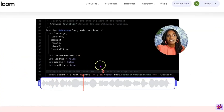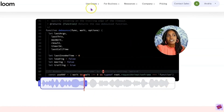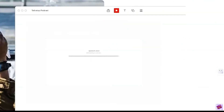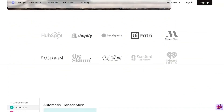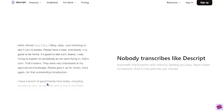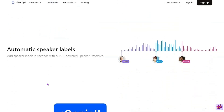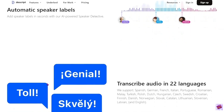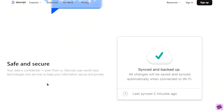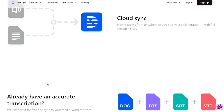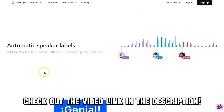Loom offers very basic cutting and trimming, which is a nice feature if that's all you need. Descript offers automatic transcription and lets you edit your media by editing the text — Loom doesn't have this feature. You can set Descript to transcribe automatically, and the transcripts are very accurate. If you do find Descript misunderstands some words, it's very easy to go in and fix those problems.